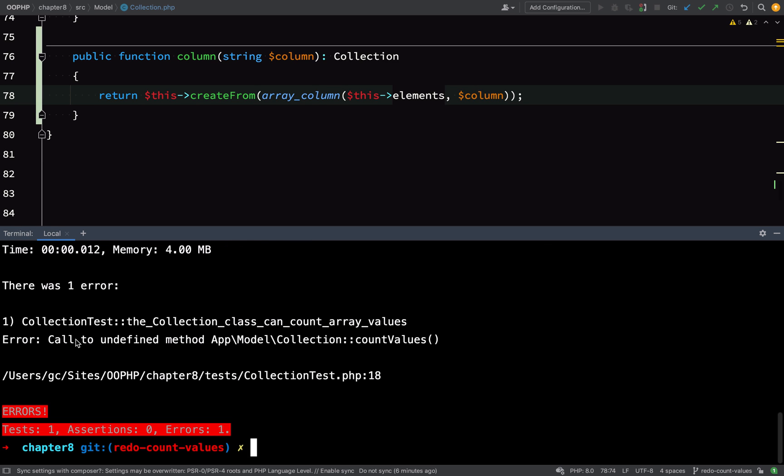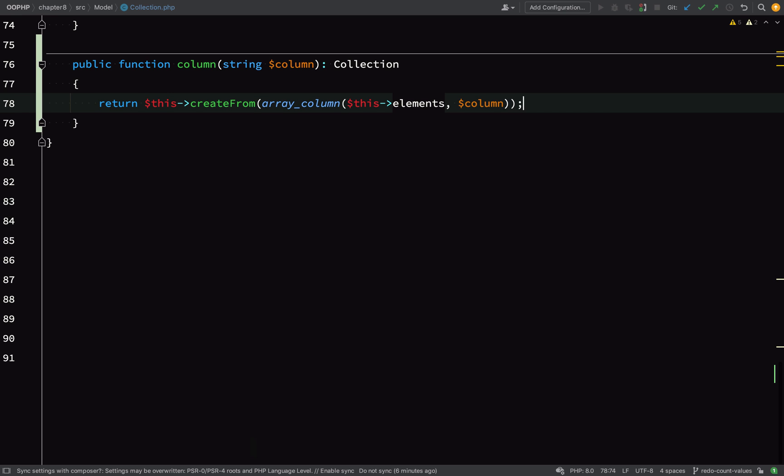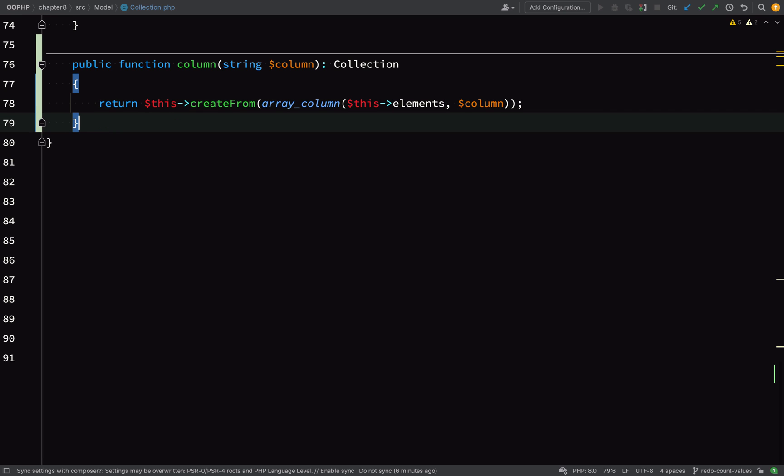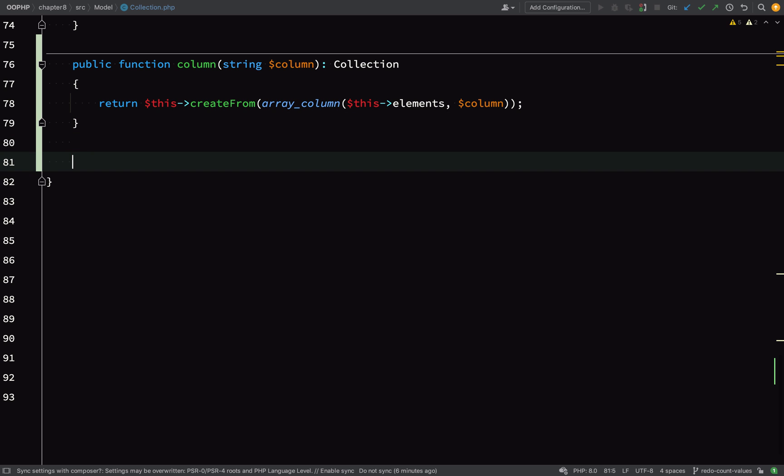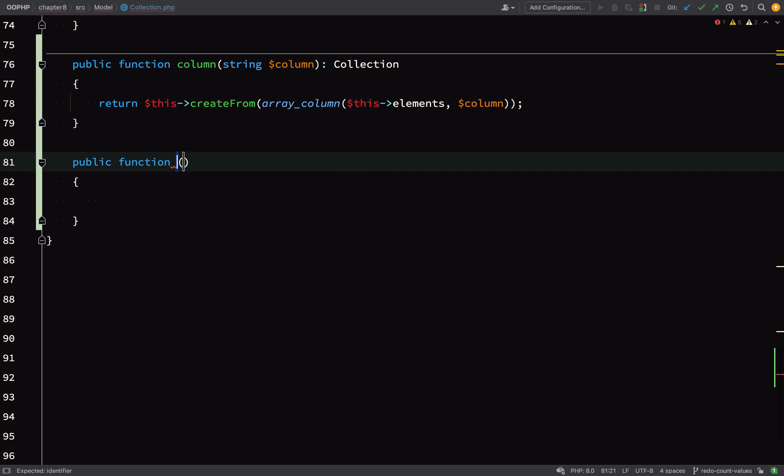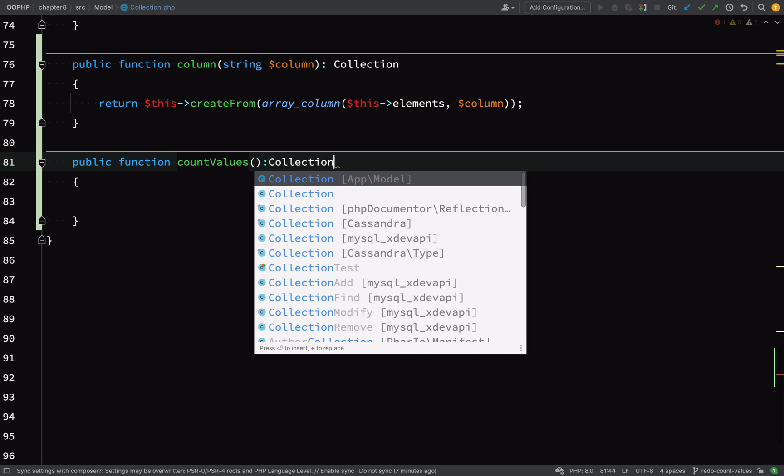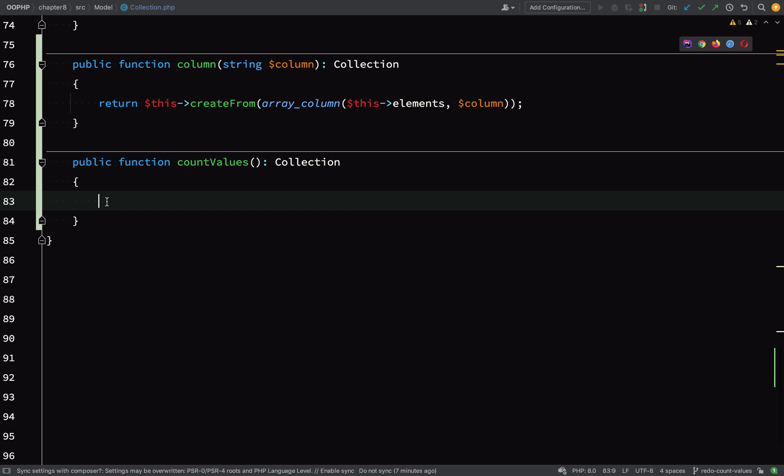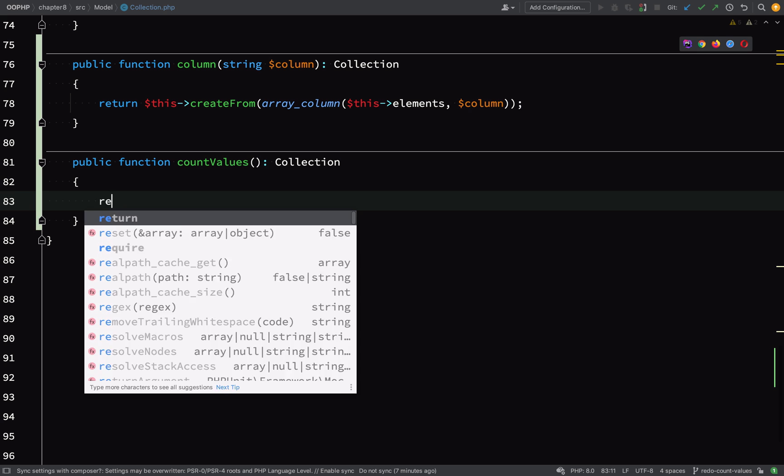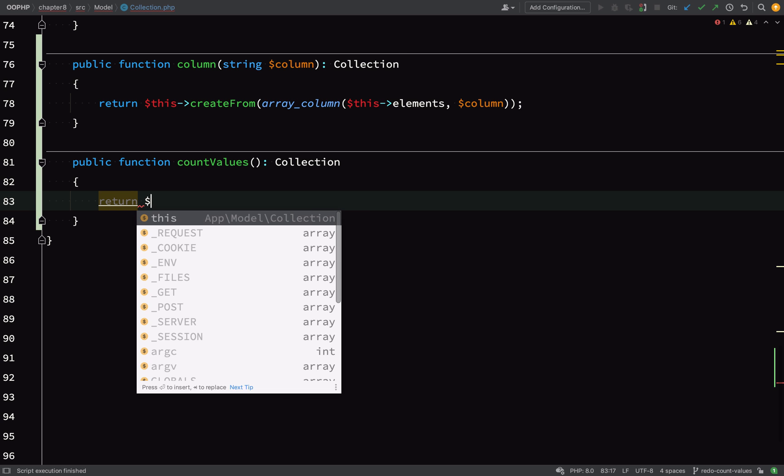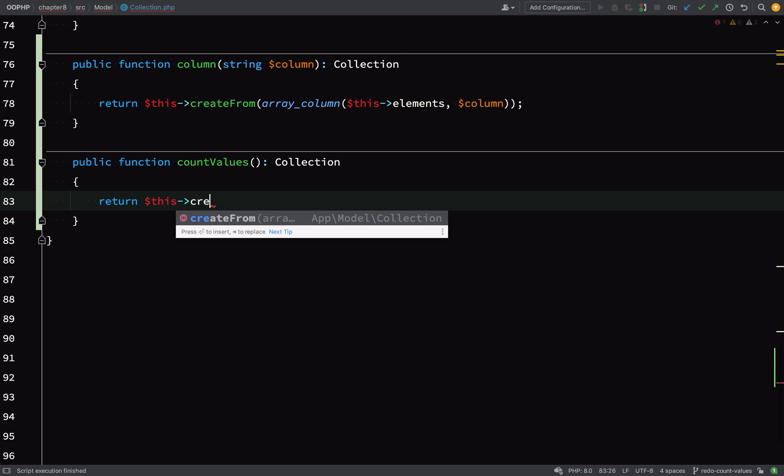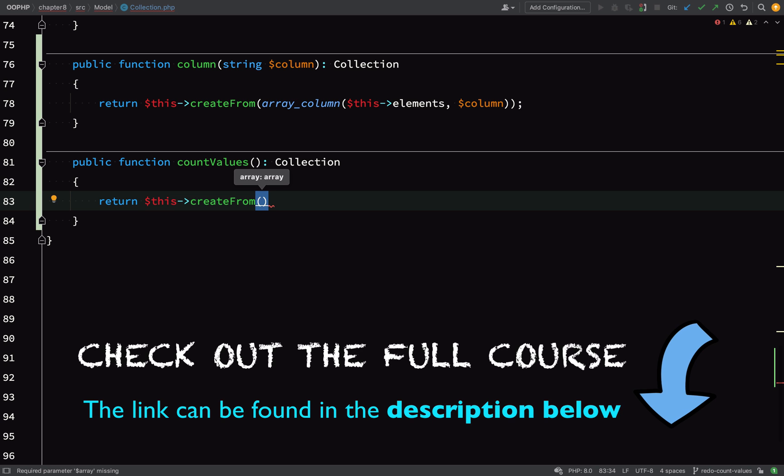Okay, so it's saying call to undefined method countValues. So we've moved on. That proves that the column method is actually returning the collection because I've actually been able to try and call another method off of that. Let's create the countValues method now. And by the way, you're probably wondering why I'm not individually unit testing these things. That is an option and it's probably good advice to do that, but I just want to keep the lesson focused.